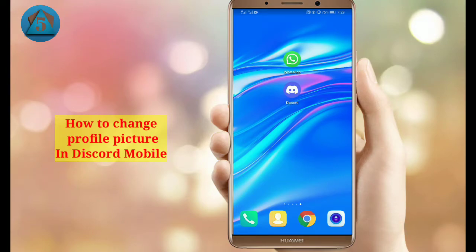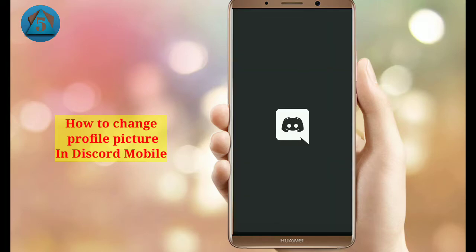In this video I will tell you how to change your profile picture in Discord. Make sure to like this video and subscribe to this channel. Let's get started — first of all, open the Discord application.